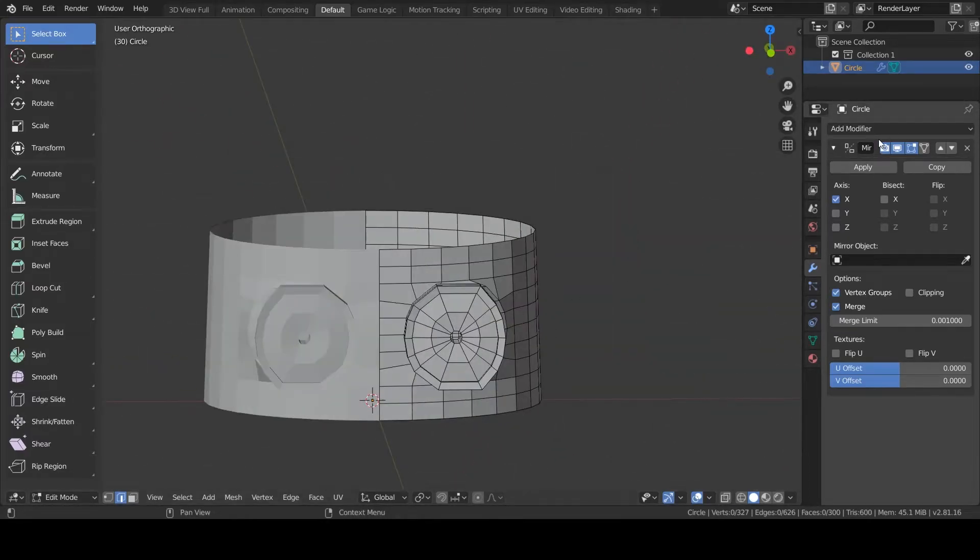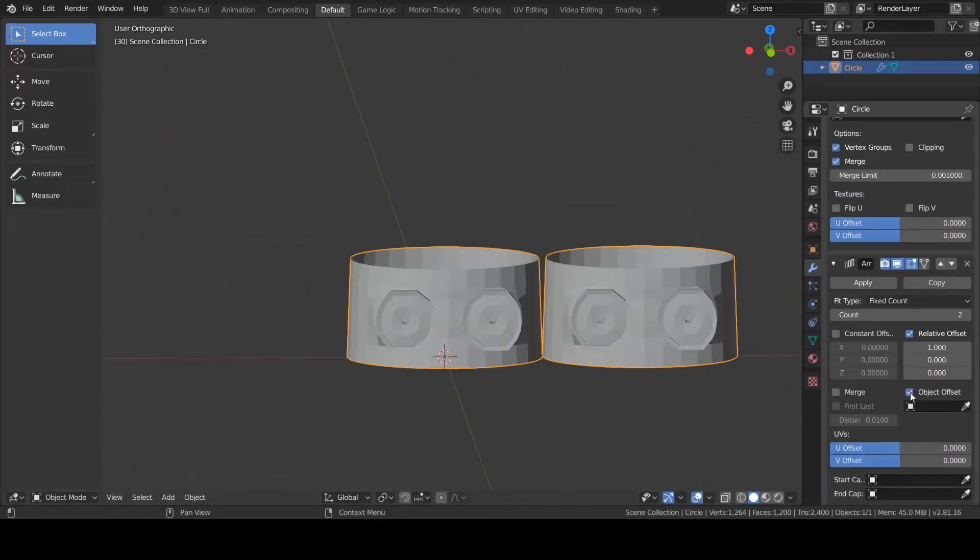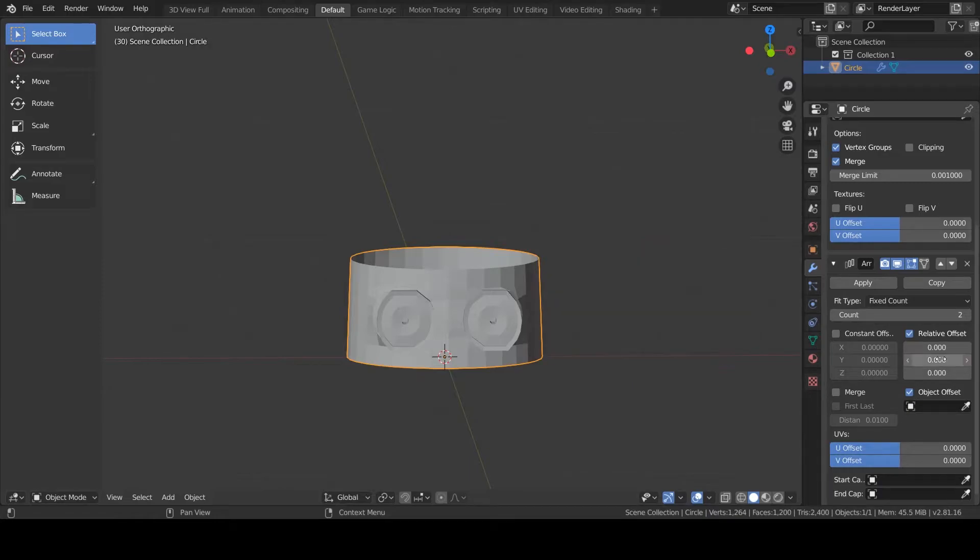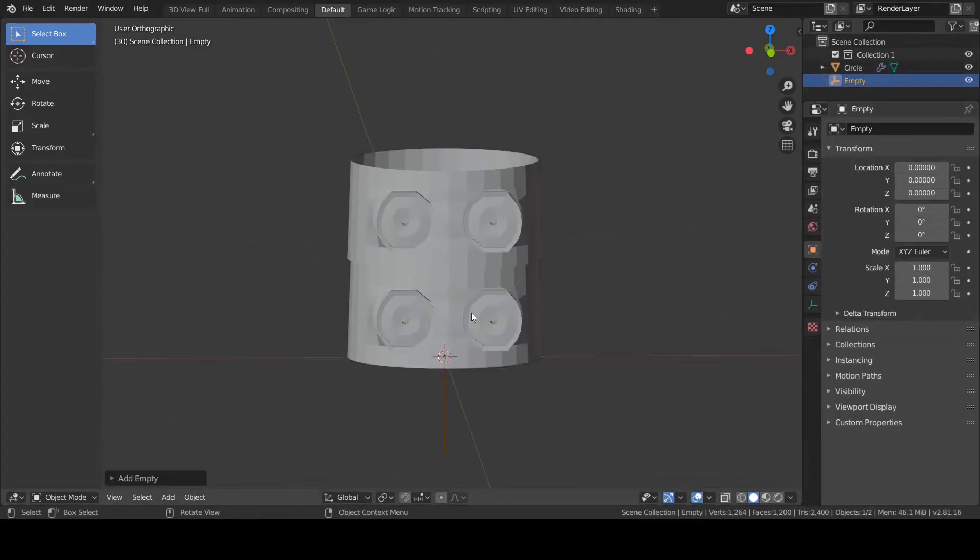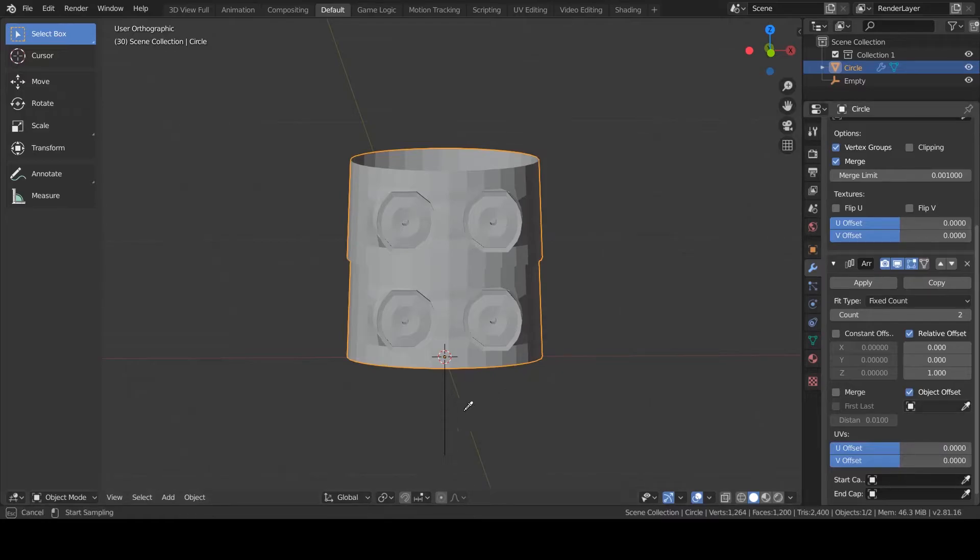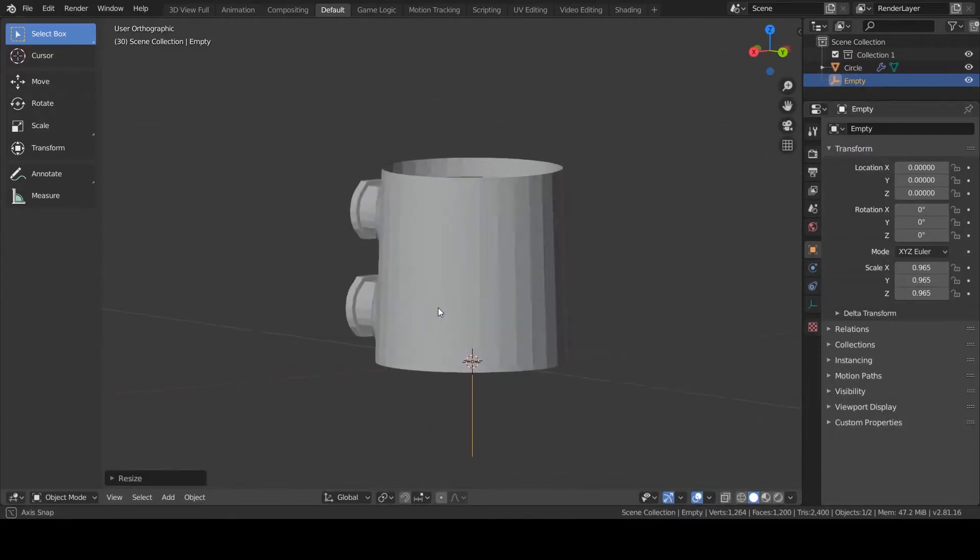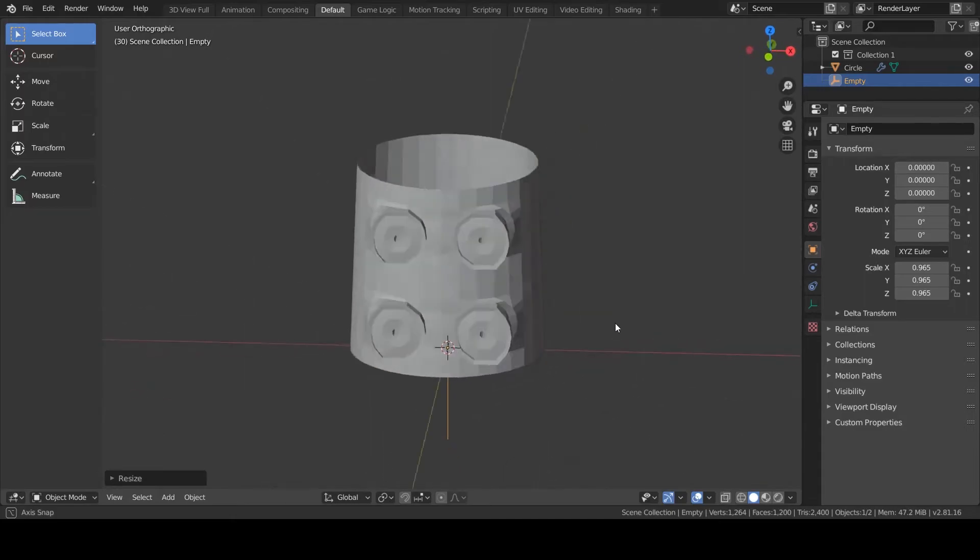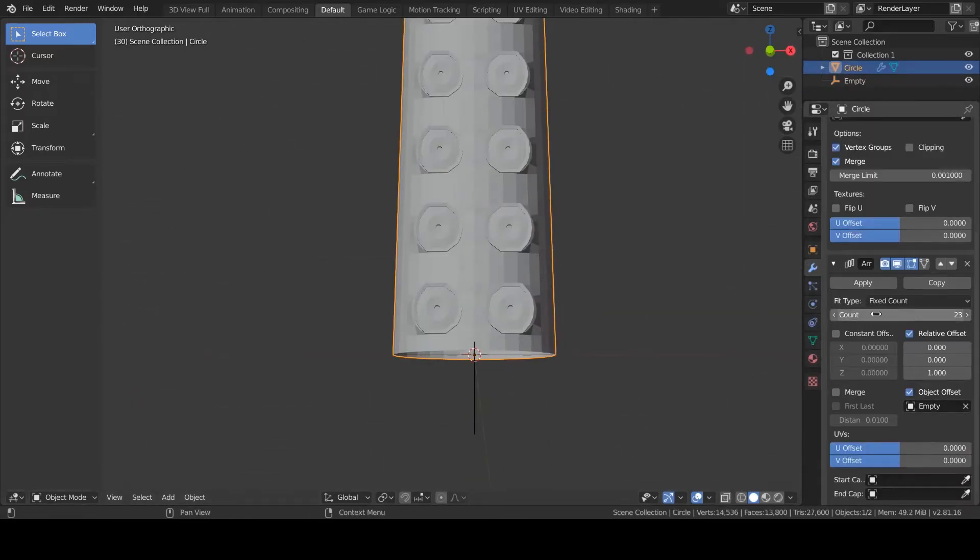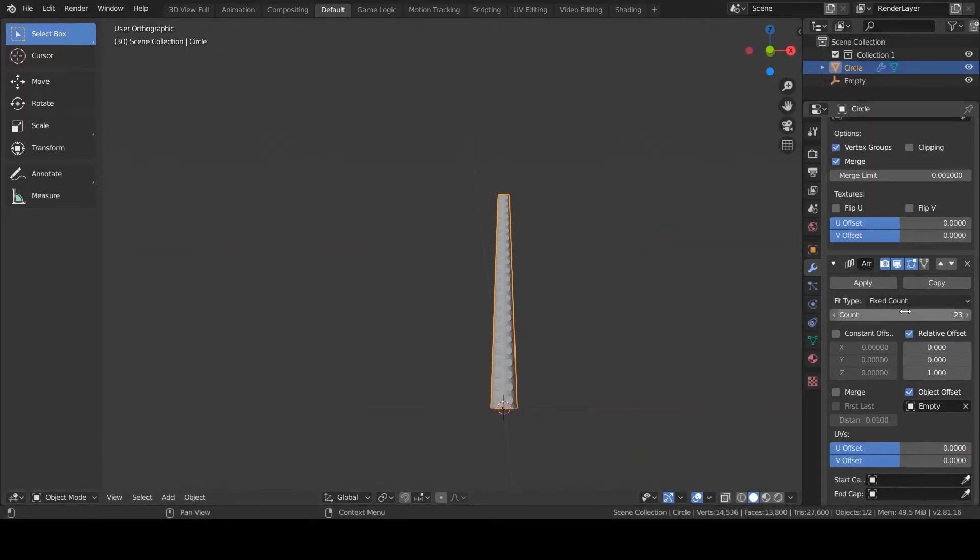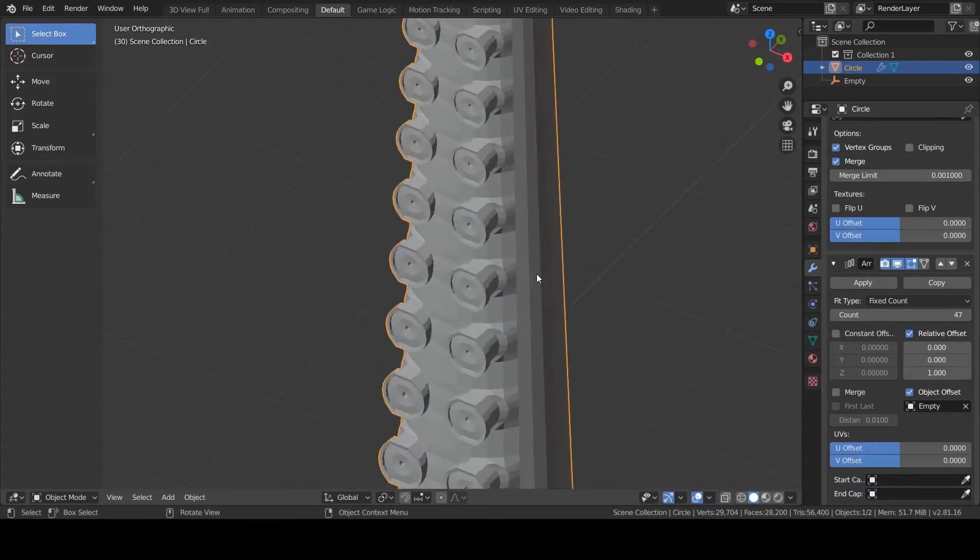So I'm going to add an array modifier and set it up so that every iteration is on top of the previous one. Now I'm going to use Object Offset and link it to an empty which I will scale by 0.965, the exact same number as earlier, so that the top vertices connect to the bottom ones.